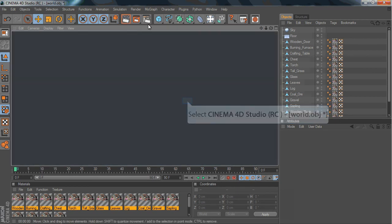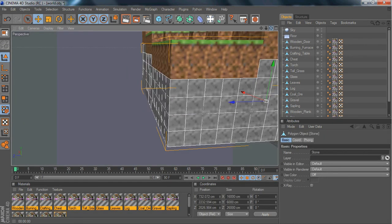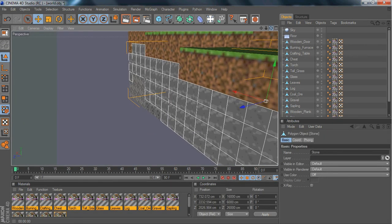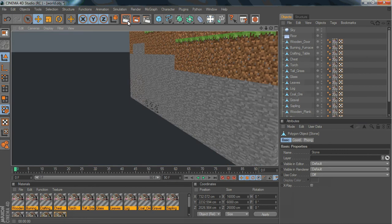See, it doesn't take too long to render. You can see the coal — it renders very fast.